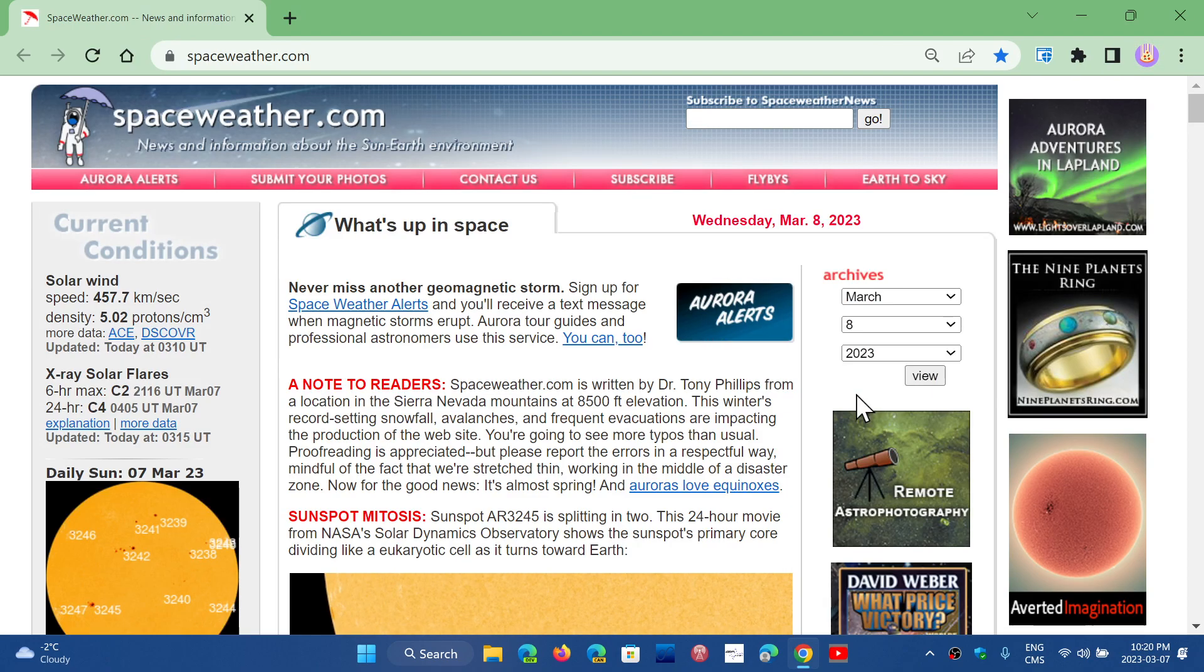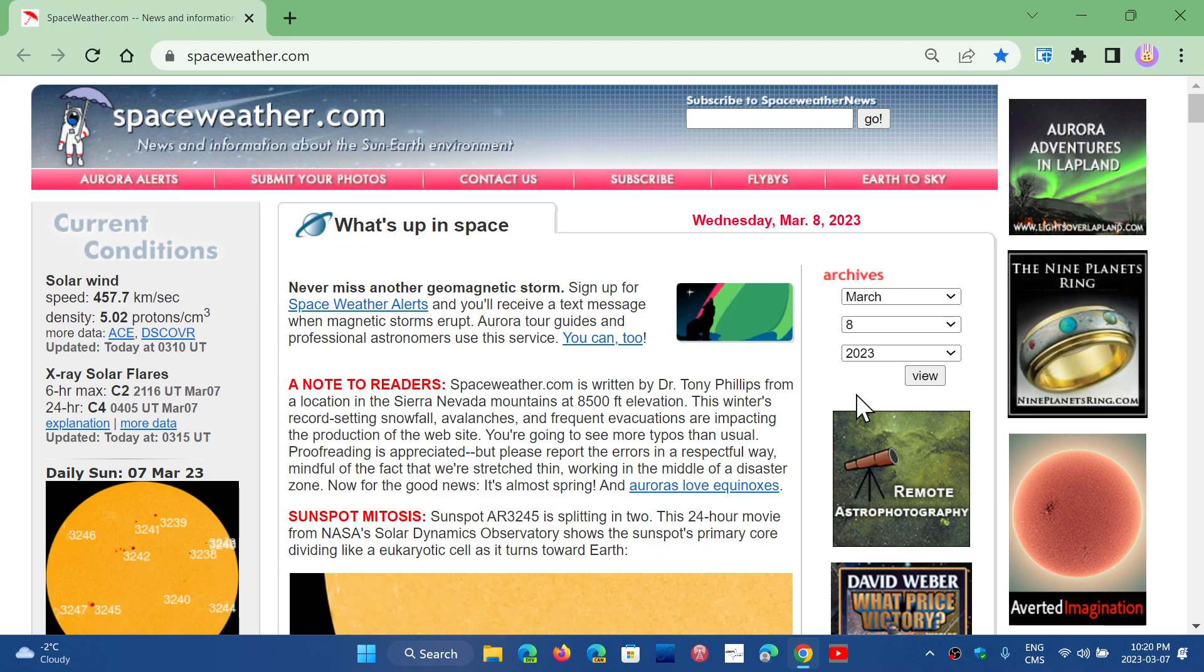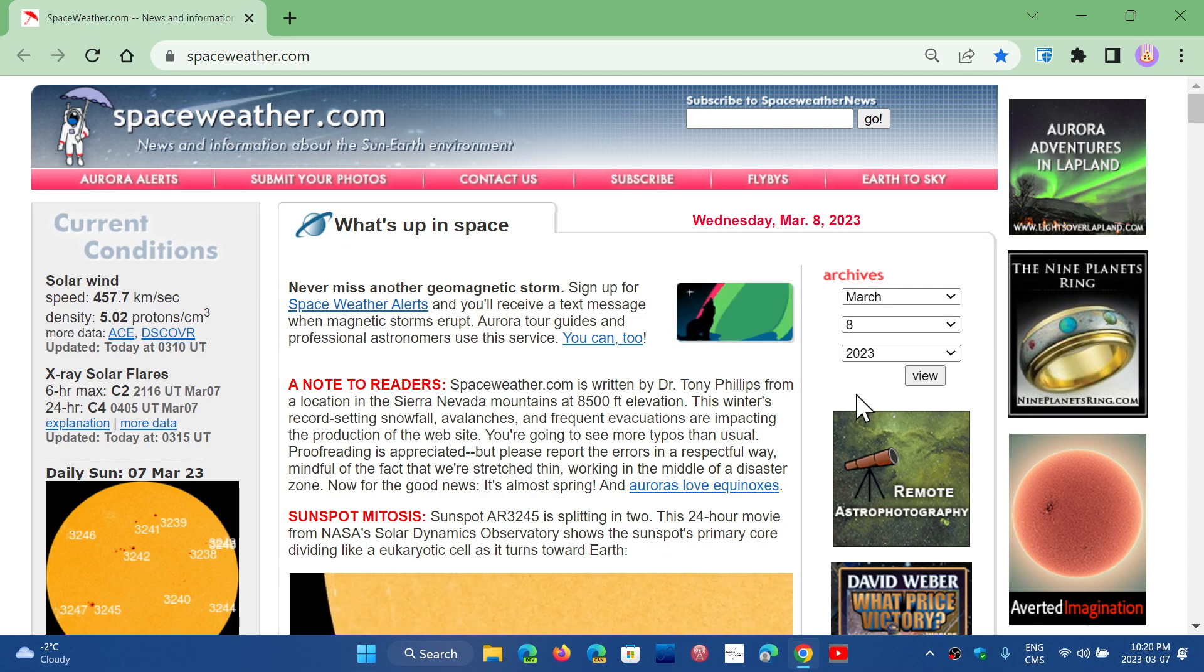The web browser gets updates every four weeks, roughly every four weeks. Well, this is the latest. If you want to have the latest Chrome, you go to the upper right corner.